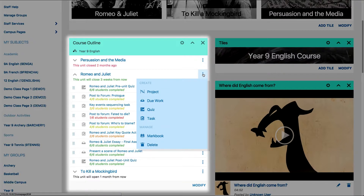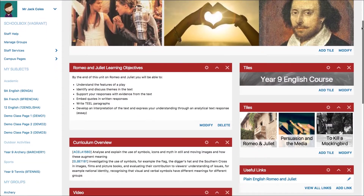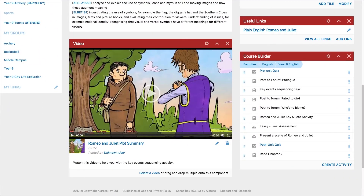If you would like to make changes or add an activity to the course for all students studying a course, it is important to note that if changes are made, they will not be made to existing classes — they will only be made to the course.